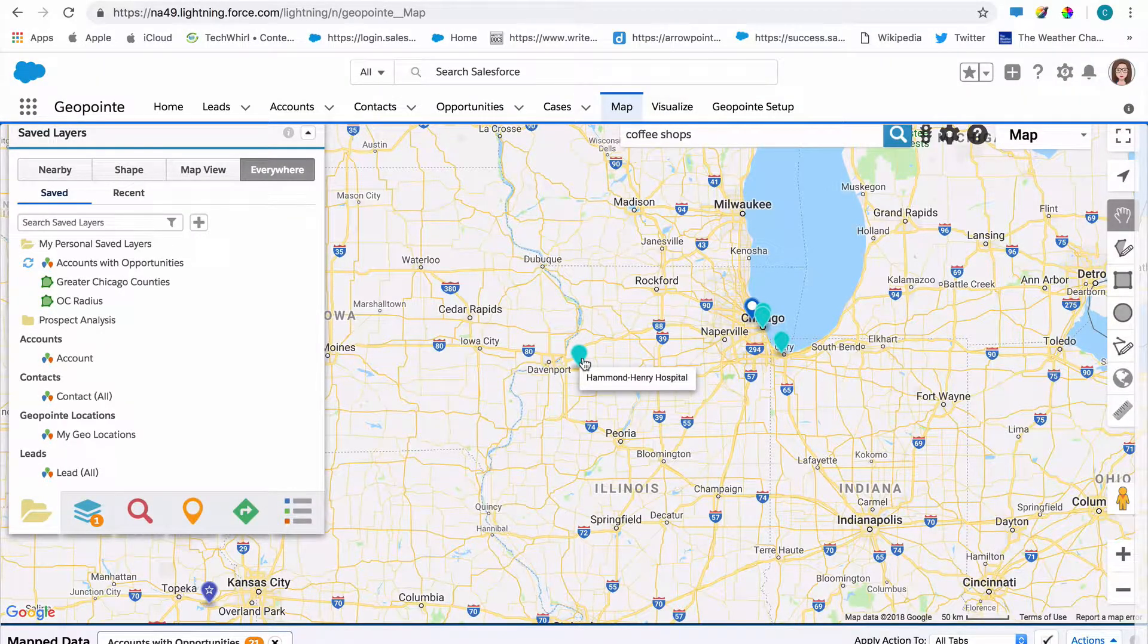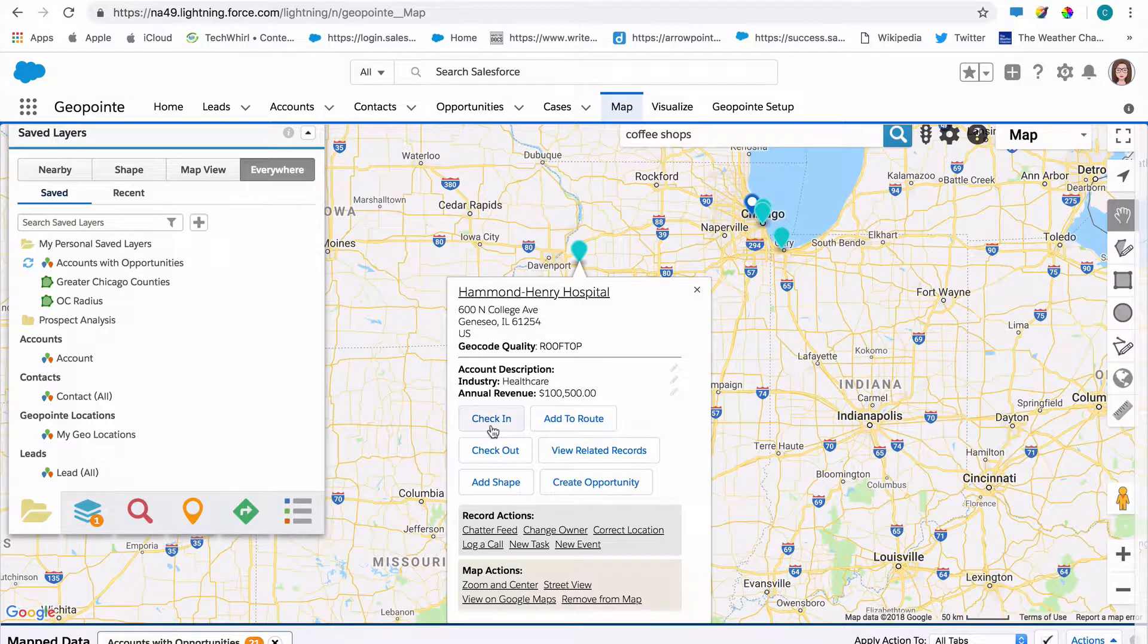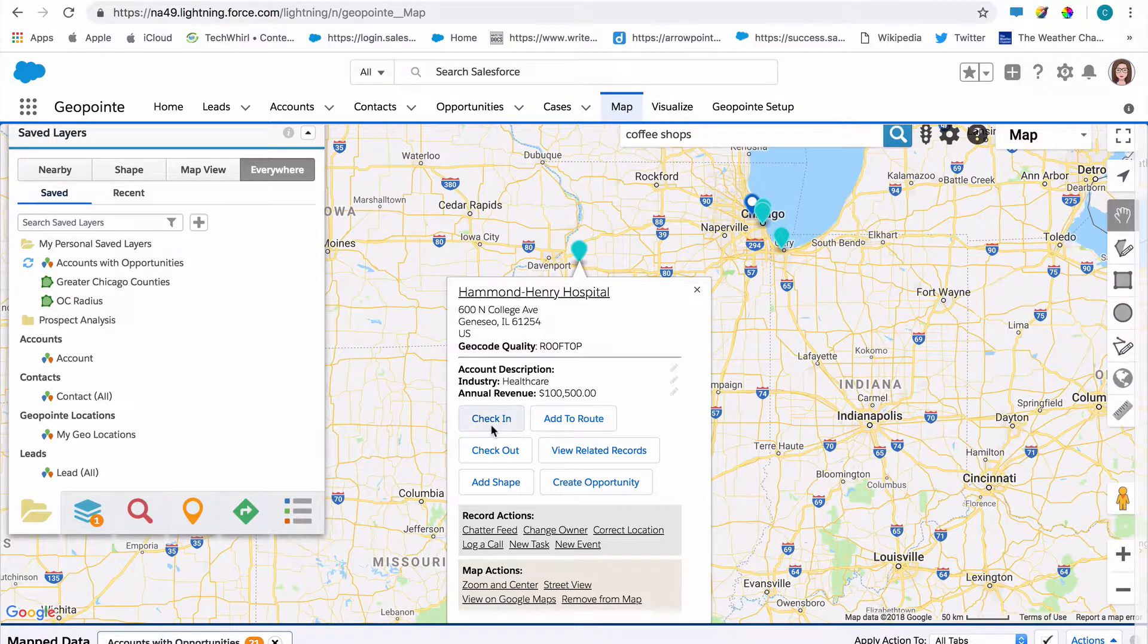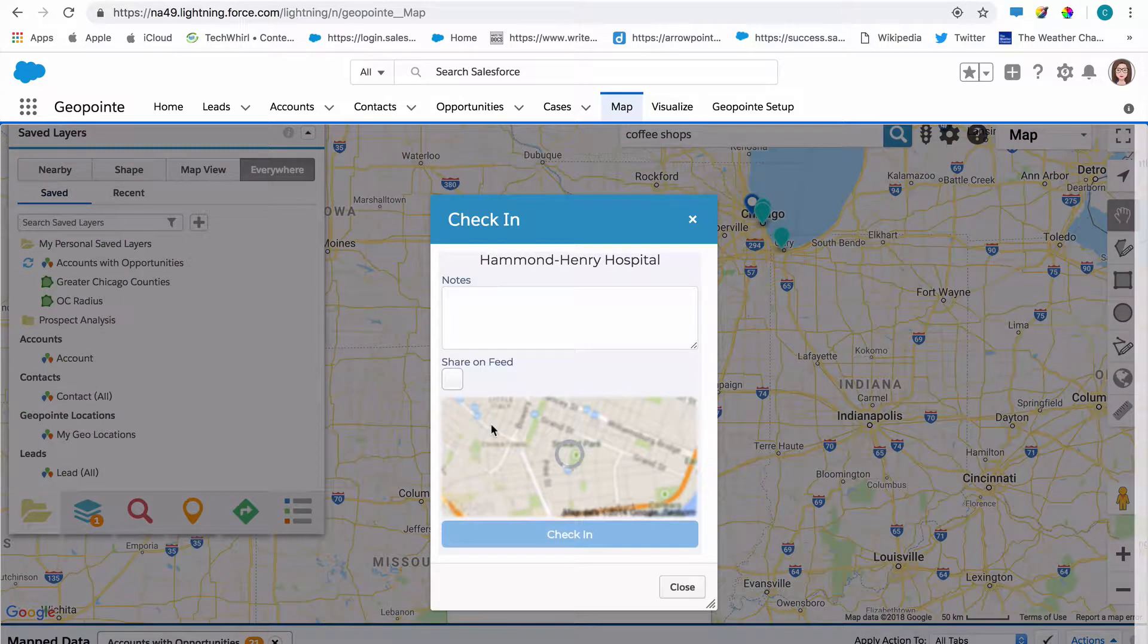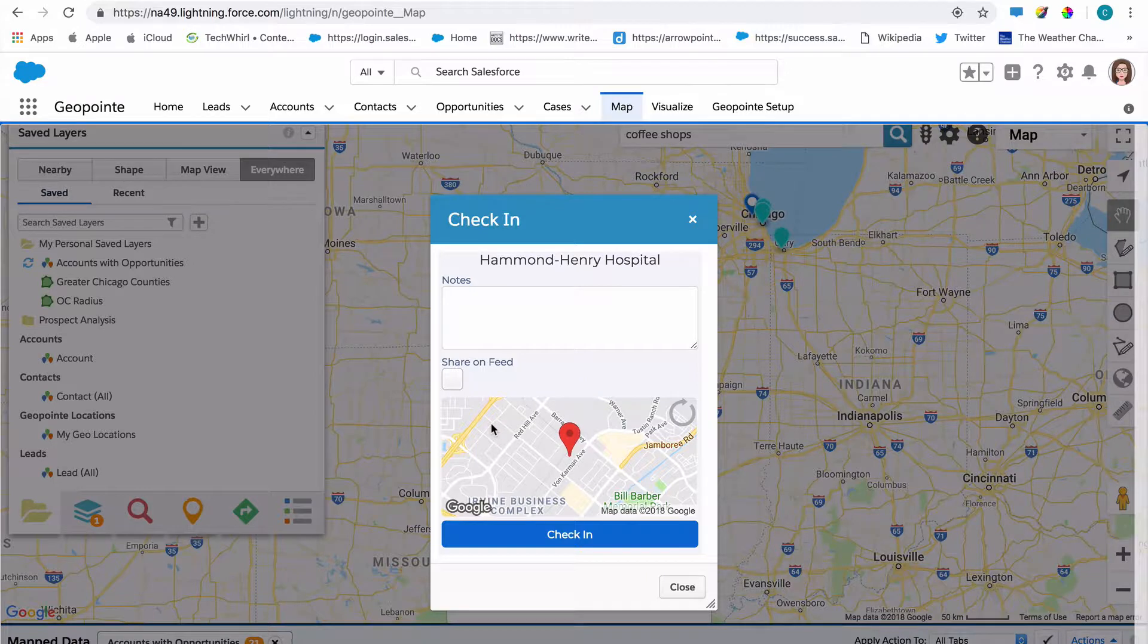As for that check-in action that we just edited and configured, it's available for all point types, and I can see it here as my first option for a record that's on the map. Field sales reps can just click that check-in action and automatically log that they visited a location, and that will be saved as a Salesforce record.